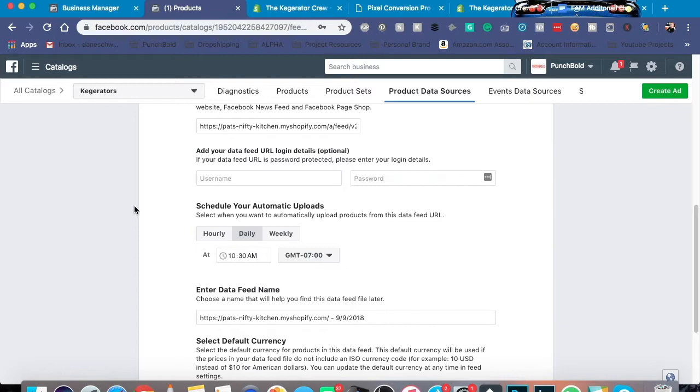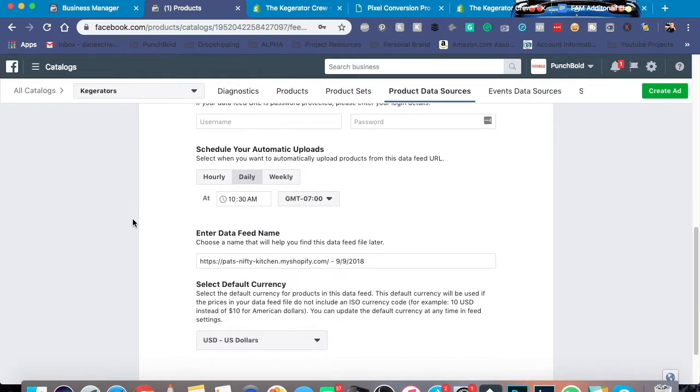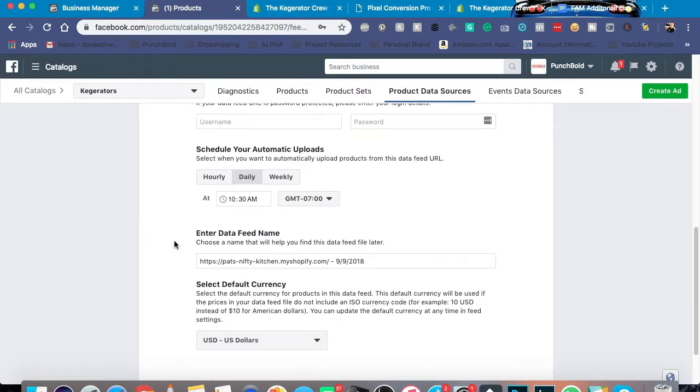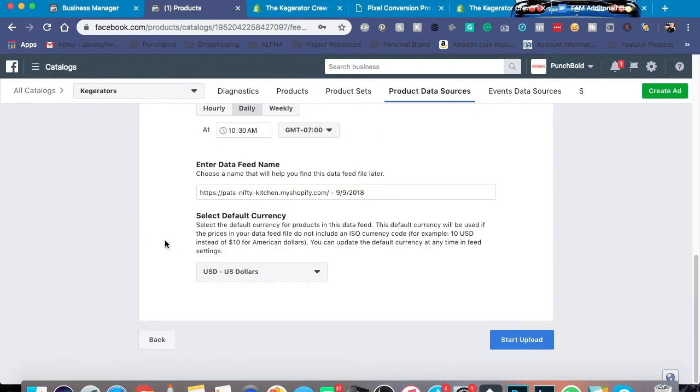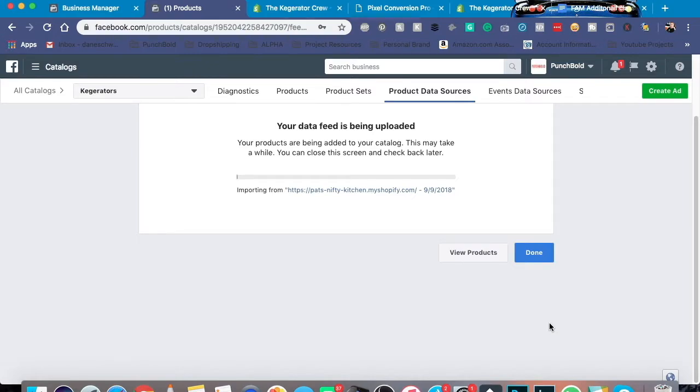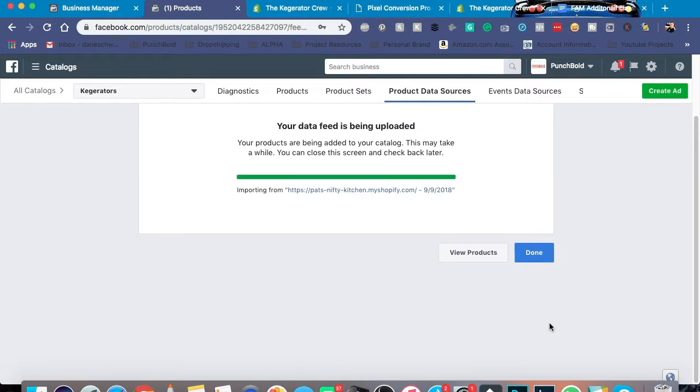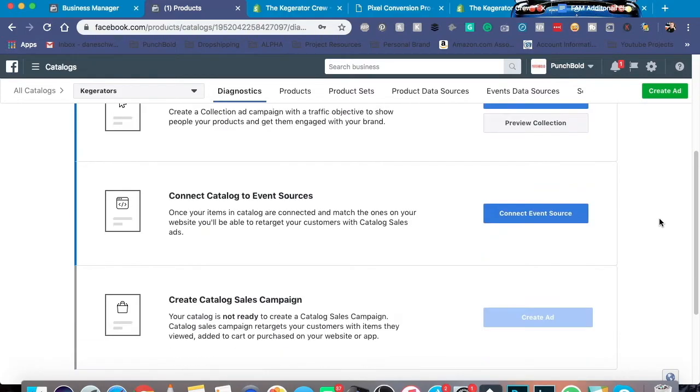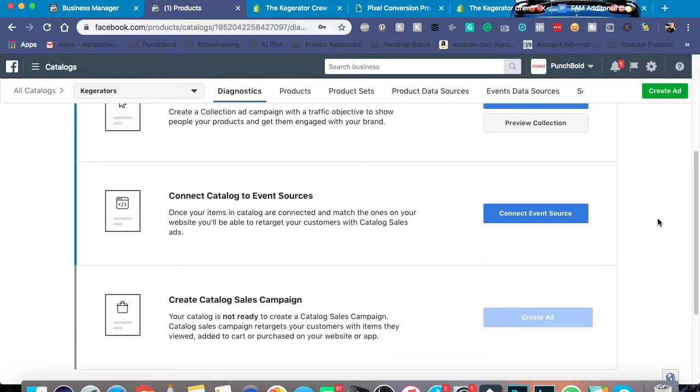So let's go ahead and pop that in. Let's see daily at seven, that looks good. This looks good right here and we start the upload. Now during this time, it could take a couple of hours, it could take a couple of minutes. It all really depends on how many products we're taking in from your Shopify store. As you can tell, we're all done. However, we're not quite done yet.